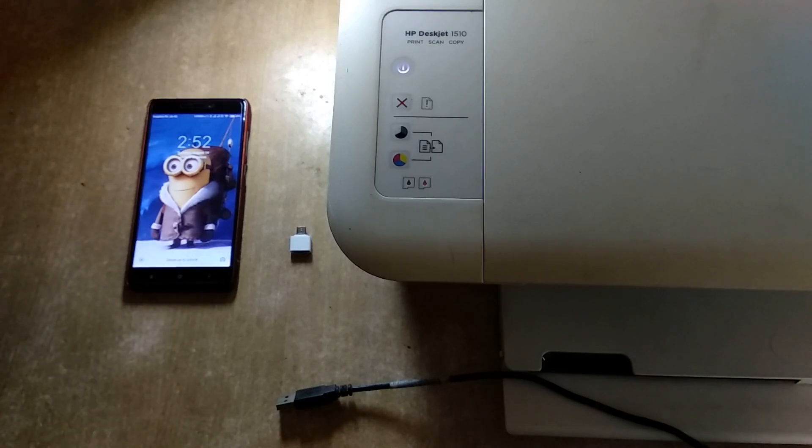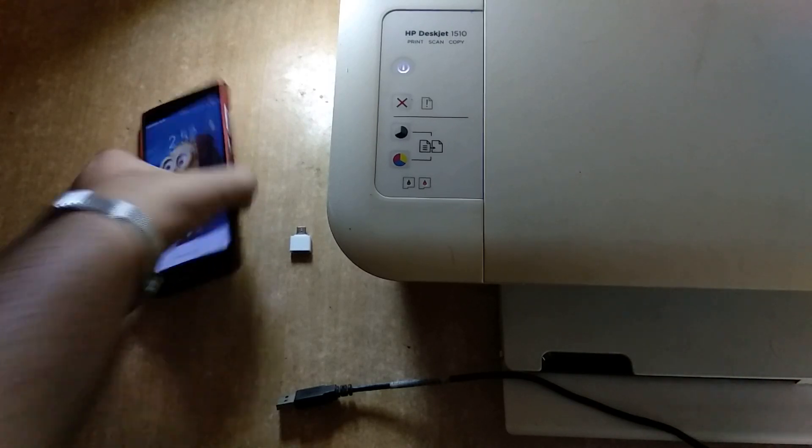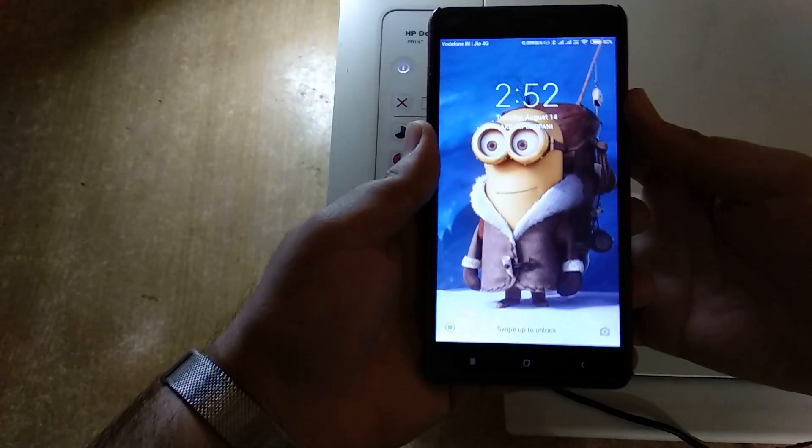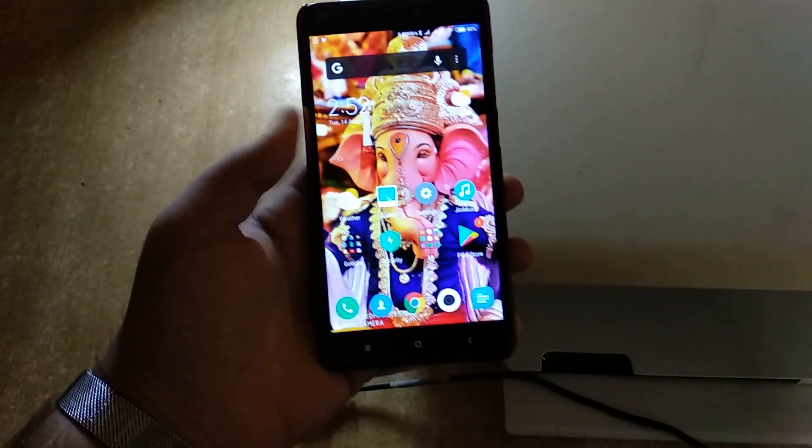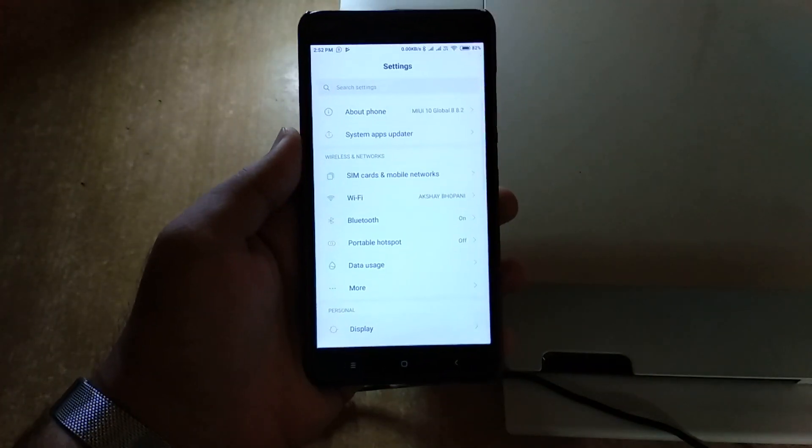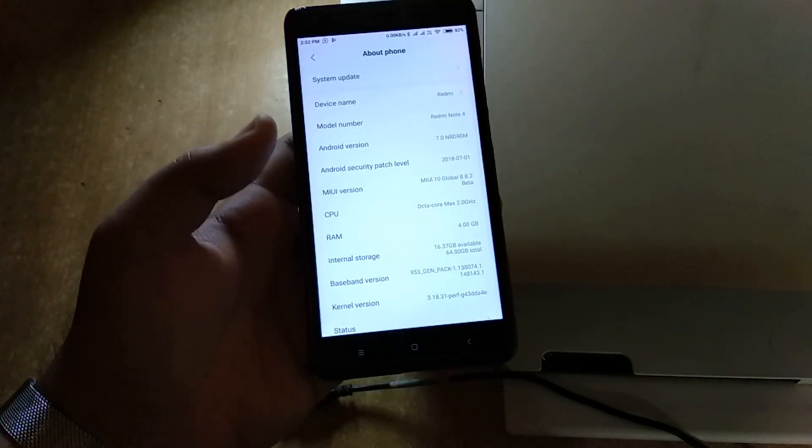For demonstration I'm taking my Redmi Note 4 which is running on Android 7.0. You need Android 6.0 Marshmallow or above. I'm running 7.0, you can see there.